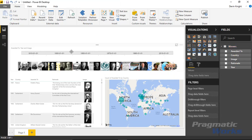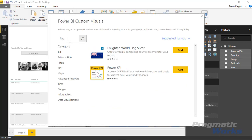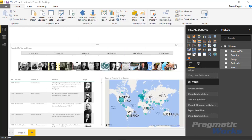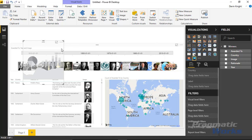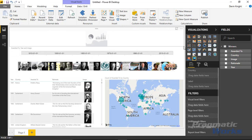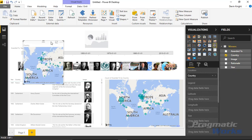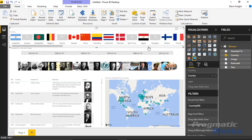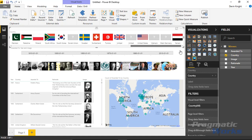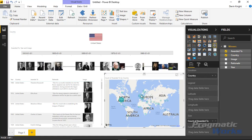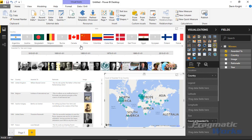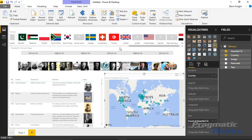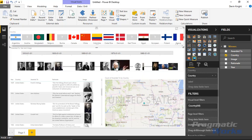I'd also like to supplement the report with another custom visual — the Enlightened World Flag Slicer. Go to 'Import from store', search for 'flag', and add it. Assign the country name field and it returns flags for each country. Some countries like the European Union won't have flags, but most do. You can use the map at the bottom or the flag slicer at the top to filter the timeline — for example, selecting United Kingdom or United States filters the timeline accordingly.